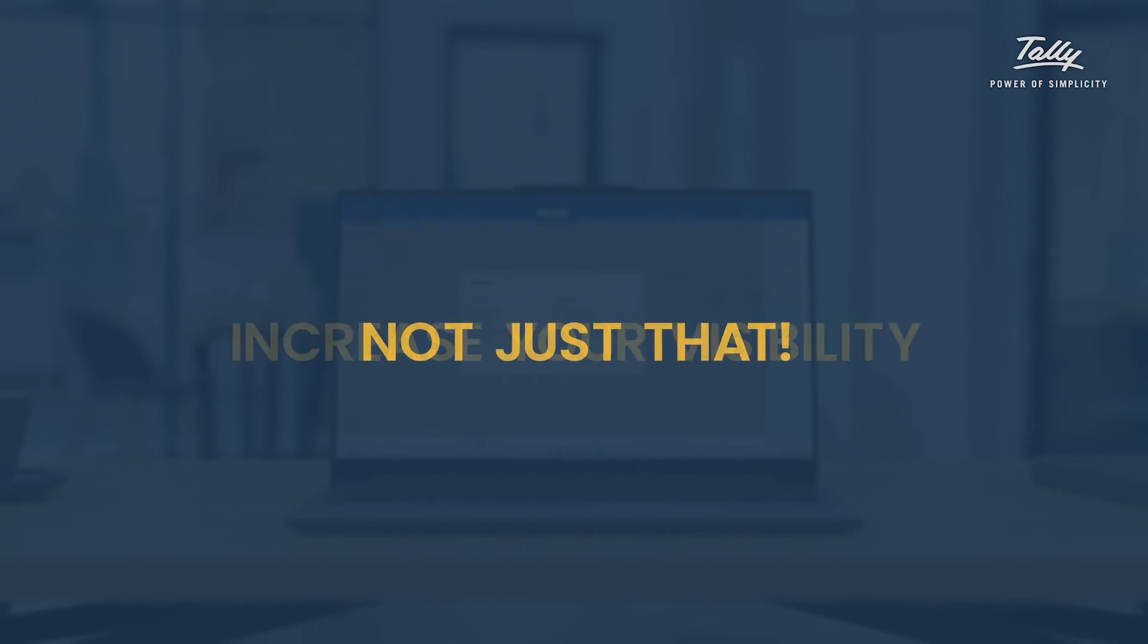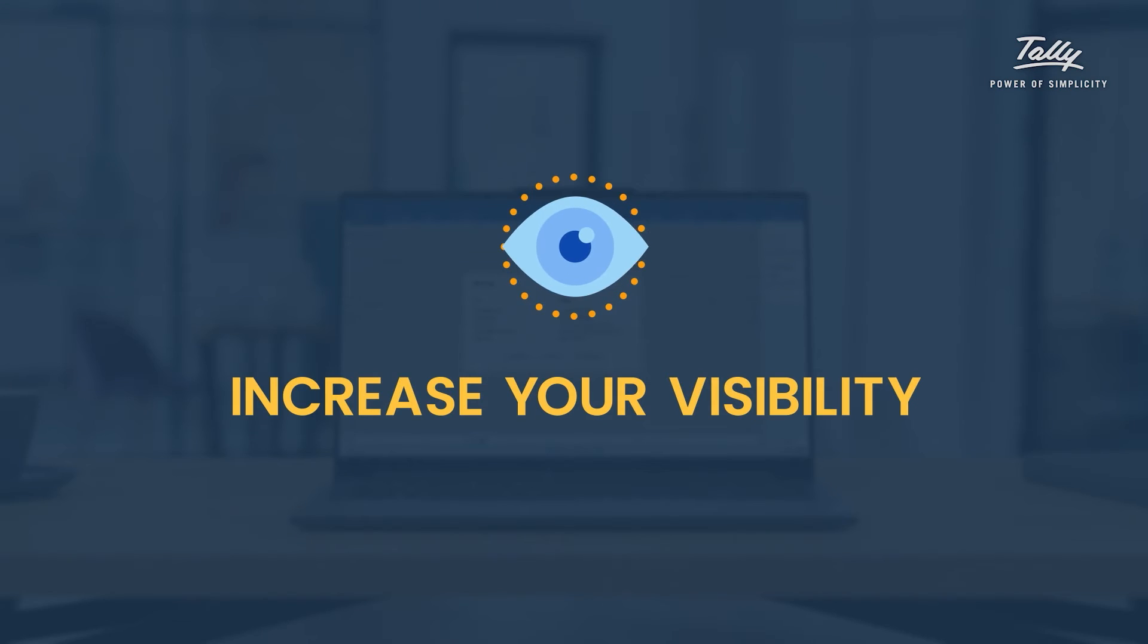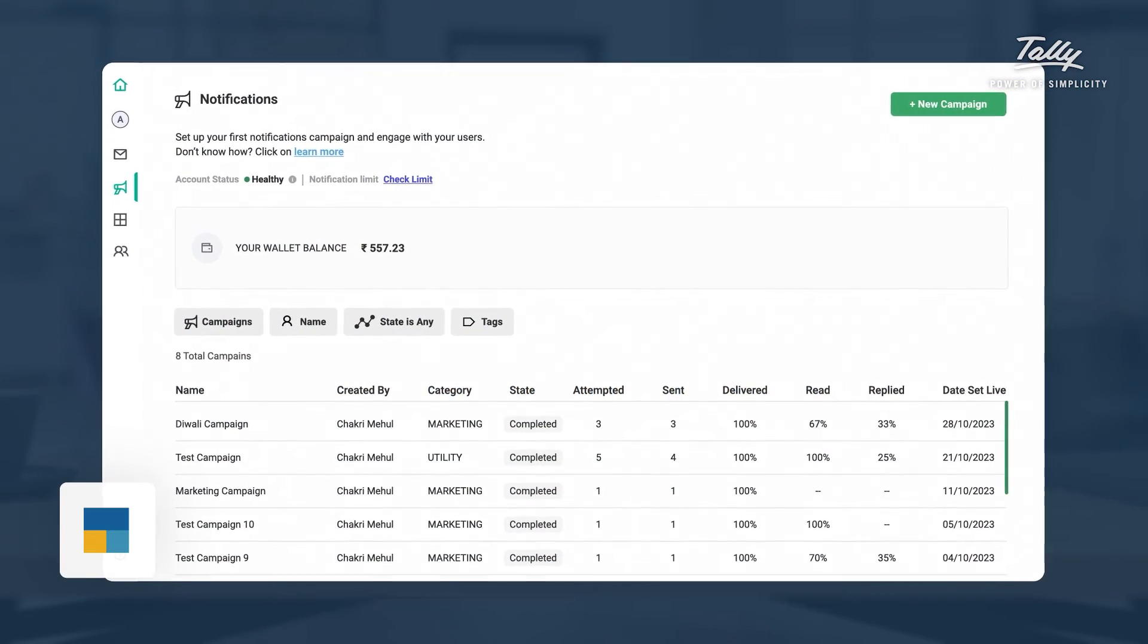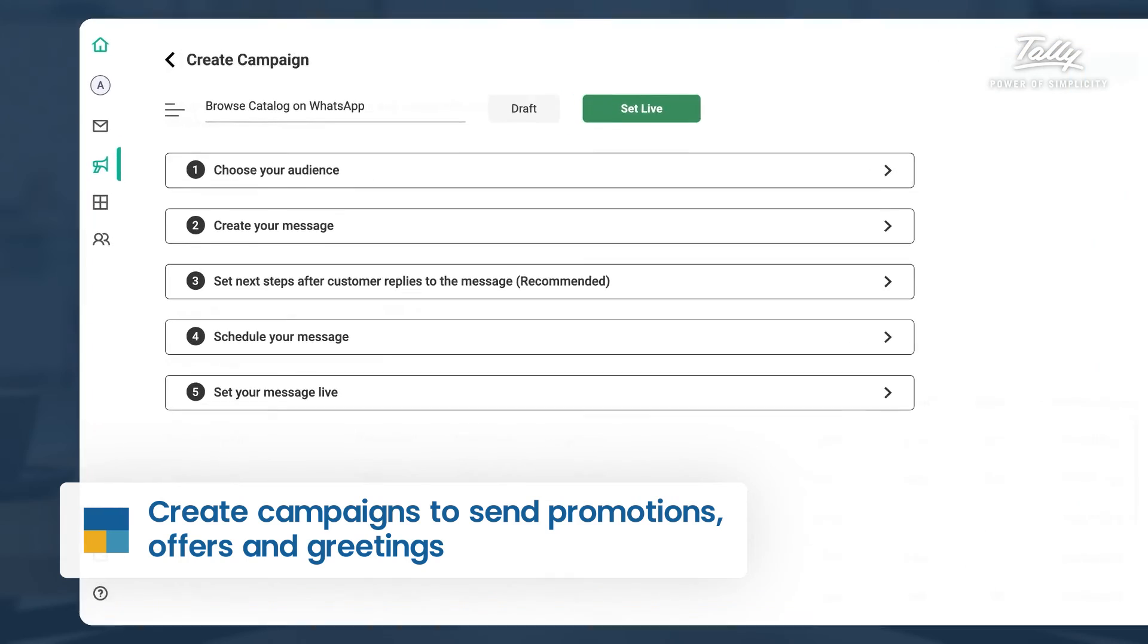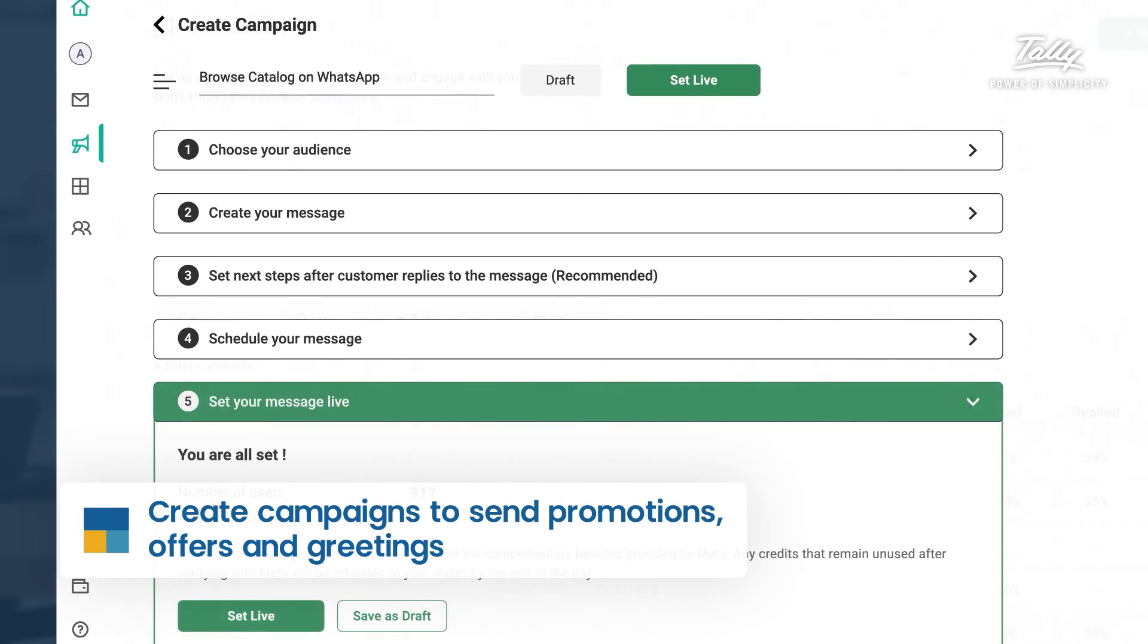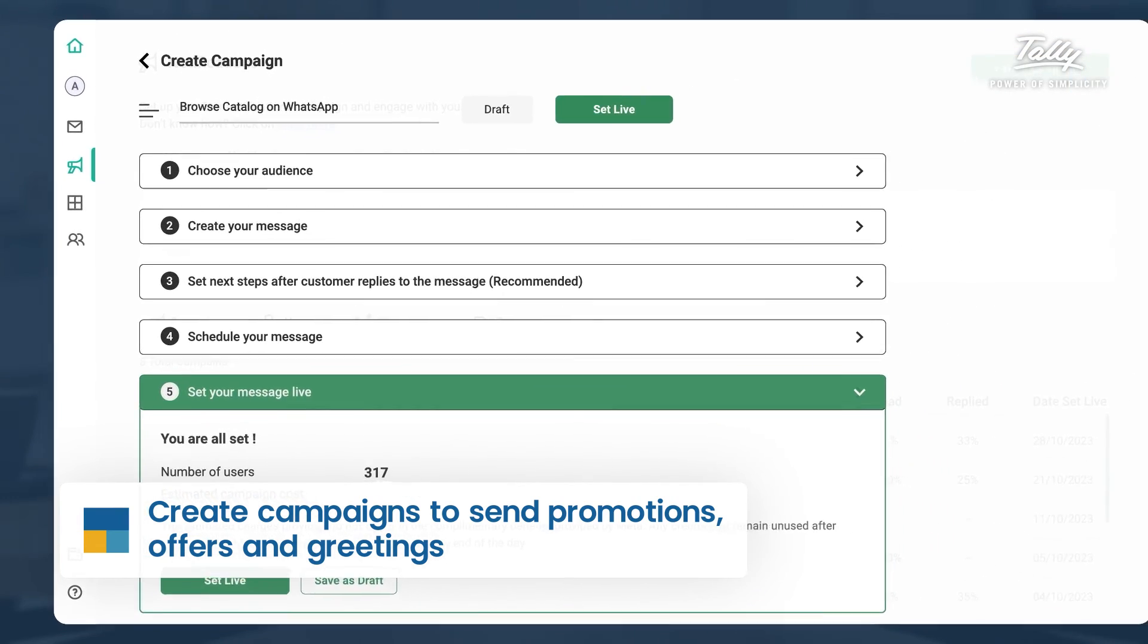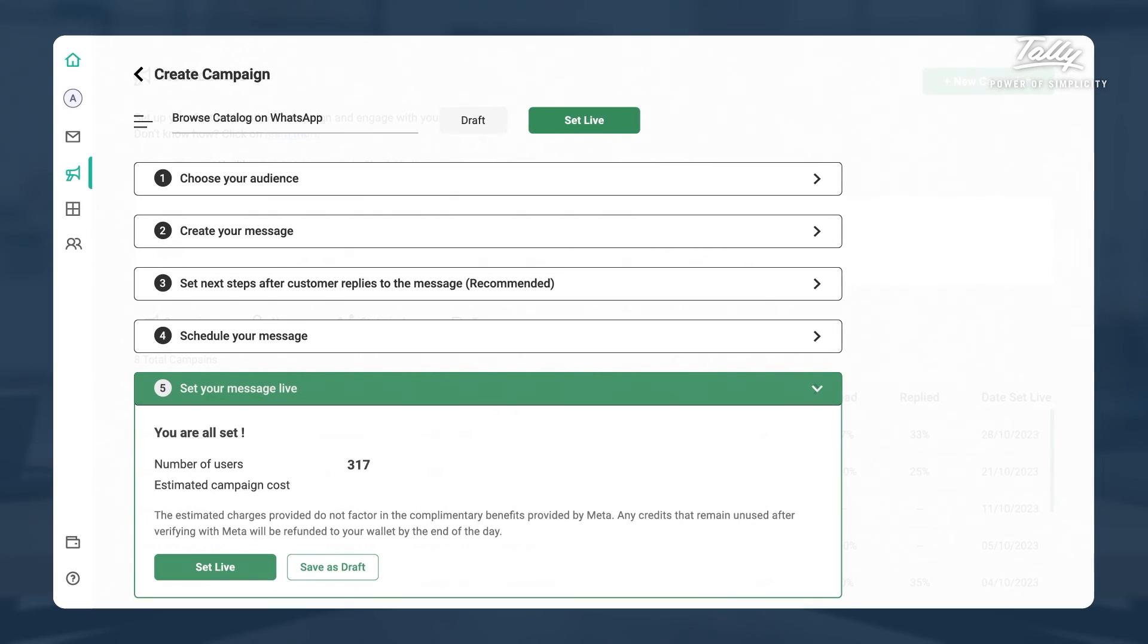Not just that, you can increase your visibility with just a few clicks. Now, you can create WhatsApp campaigns that will send your promotions, offers and announcements to a large customer base. It's the easiest way to get the word out and boost your brand's awareness.